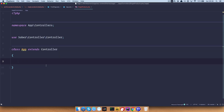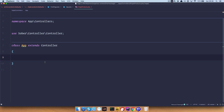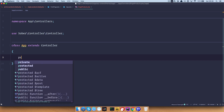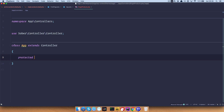One thing I want to show you right out of the gate, which is pretty cool, is that controllers come with support for ACF — Advanced Custom Fields. To get access to all of your advanced custom fields, you can of course do that in code with the get_field function, but I think it's easier to just do: protected $acf = true. And that's it — now you have access to all of your advanced custom fields.